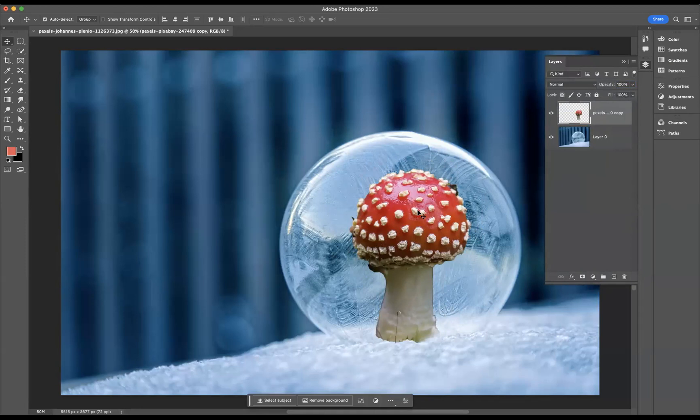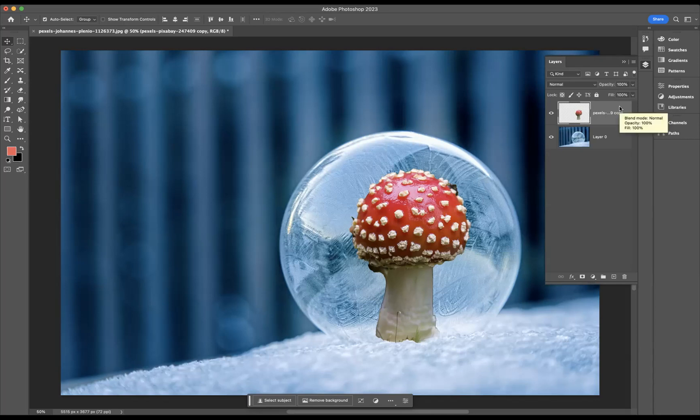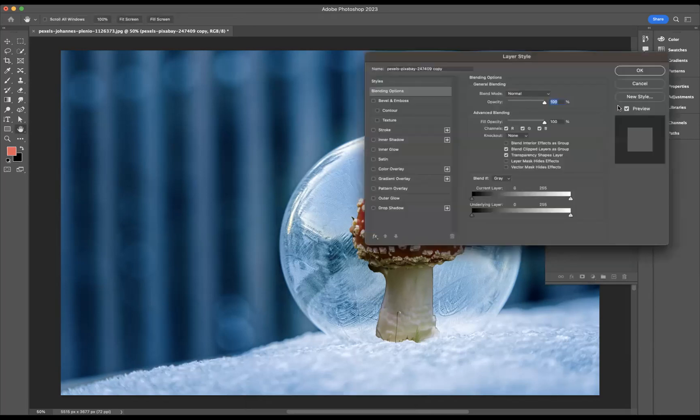in the actual ice cube there. So what we need to do is start adding some blending mode, start affecting some different options with the mushroom layer. We need to get our layer style window open. Very easy for you to do that. If you just double-click that top layer, that'll bring up your layer